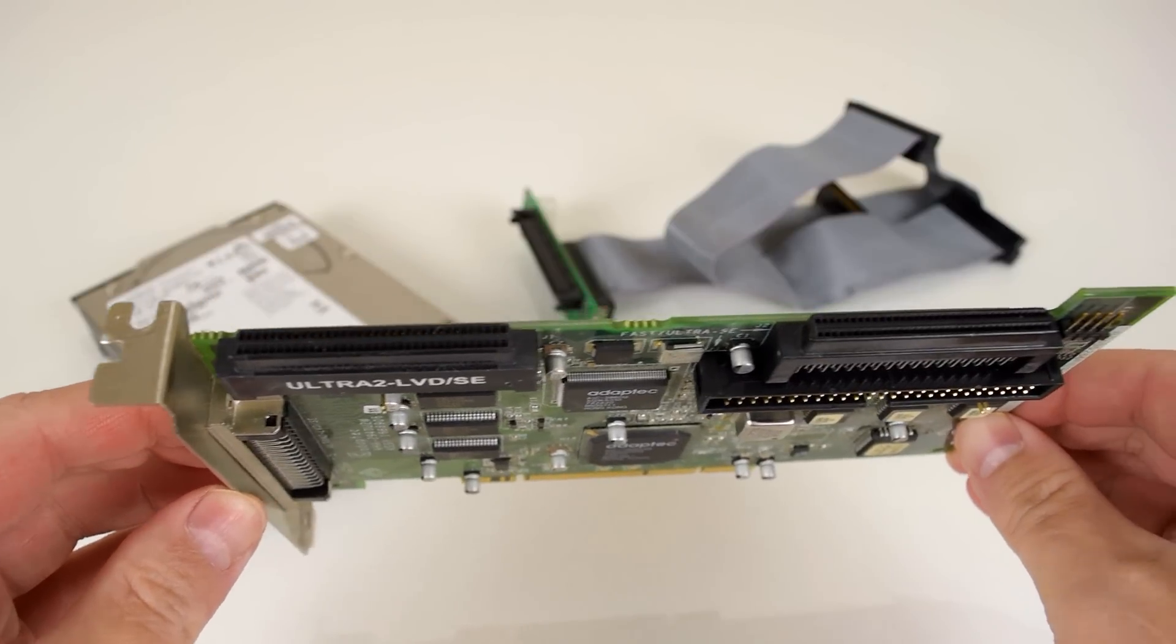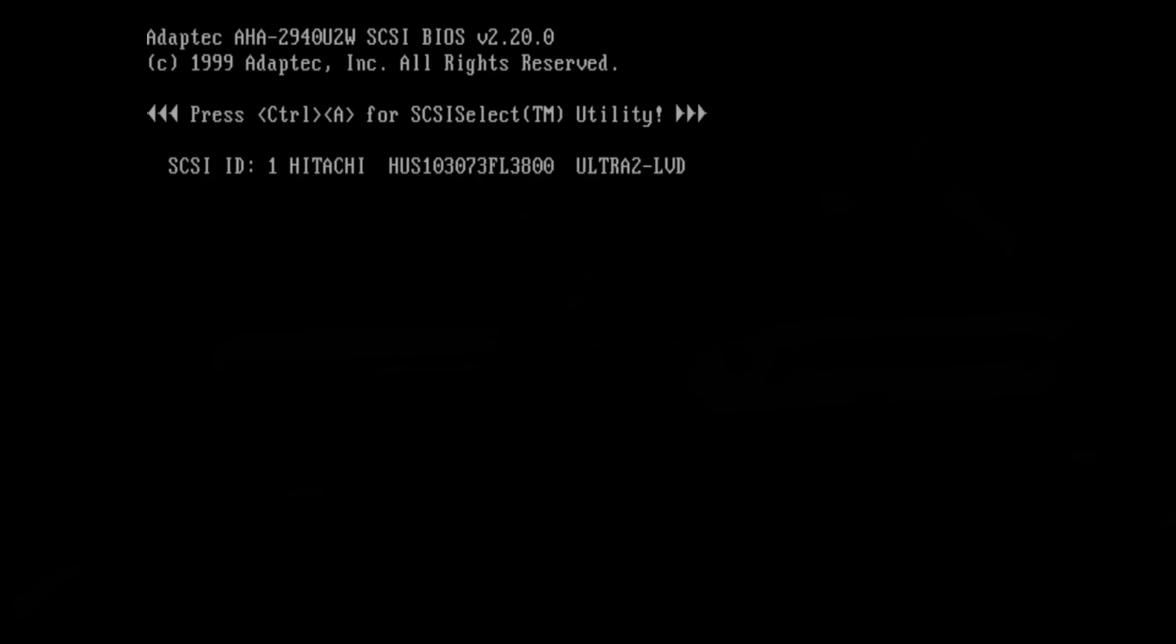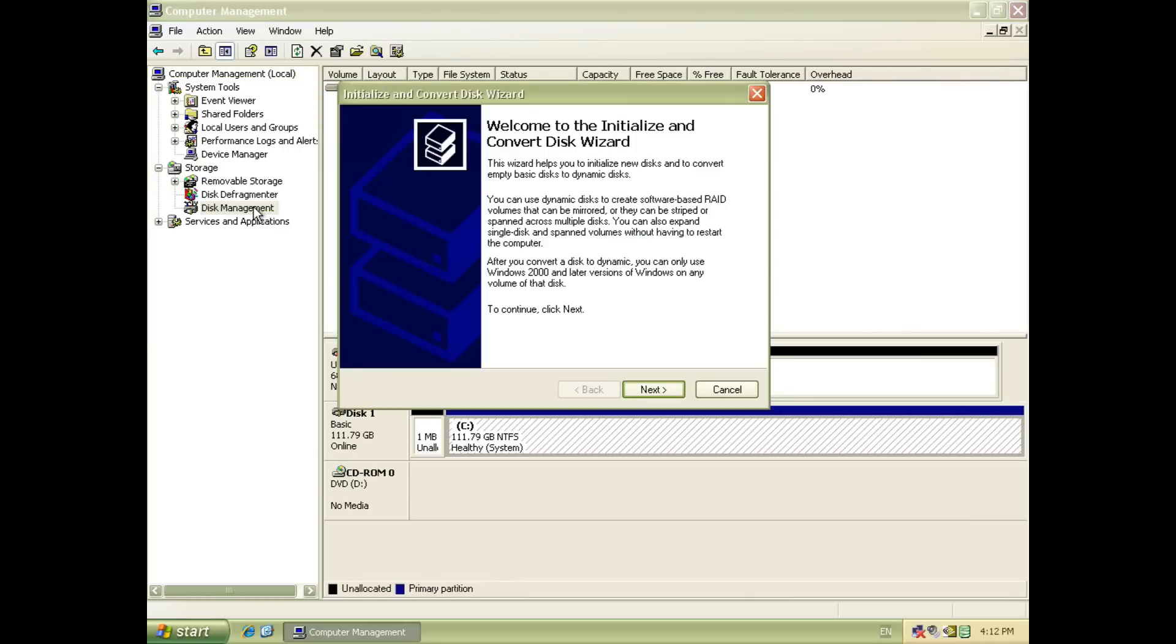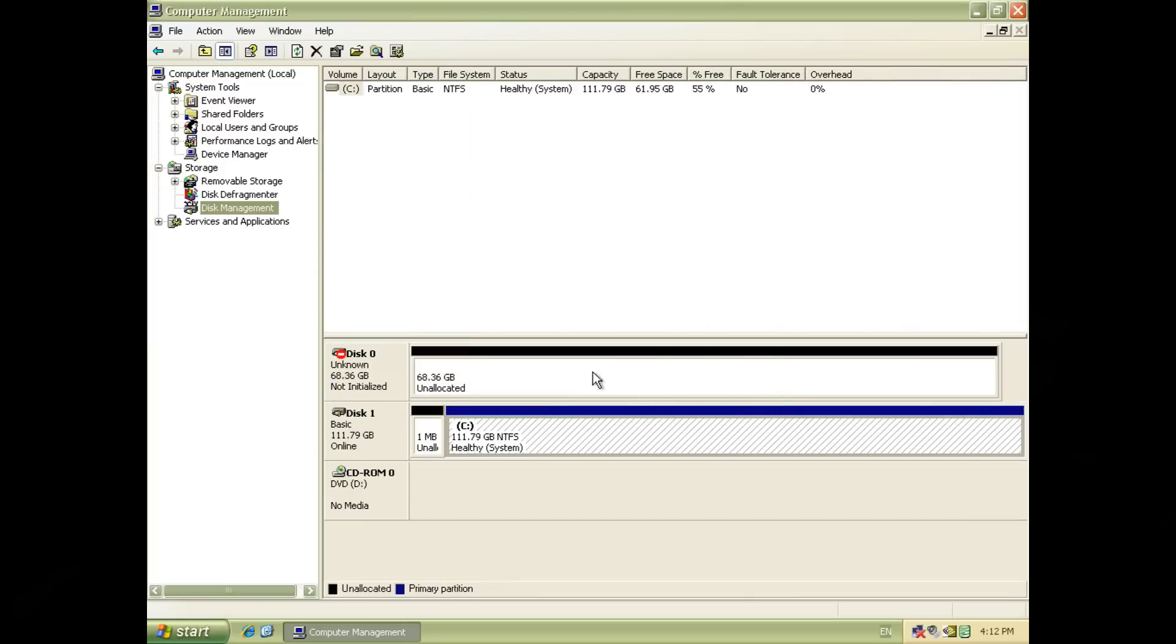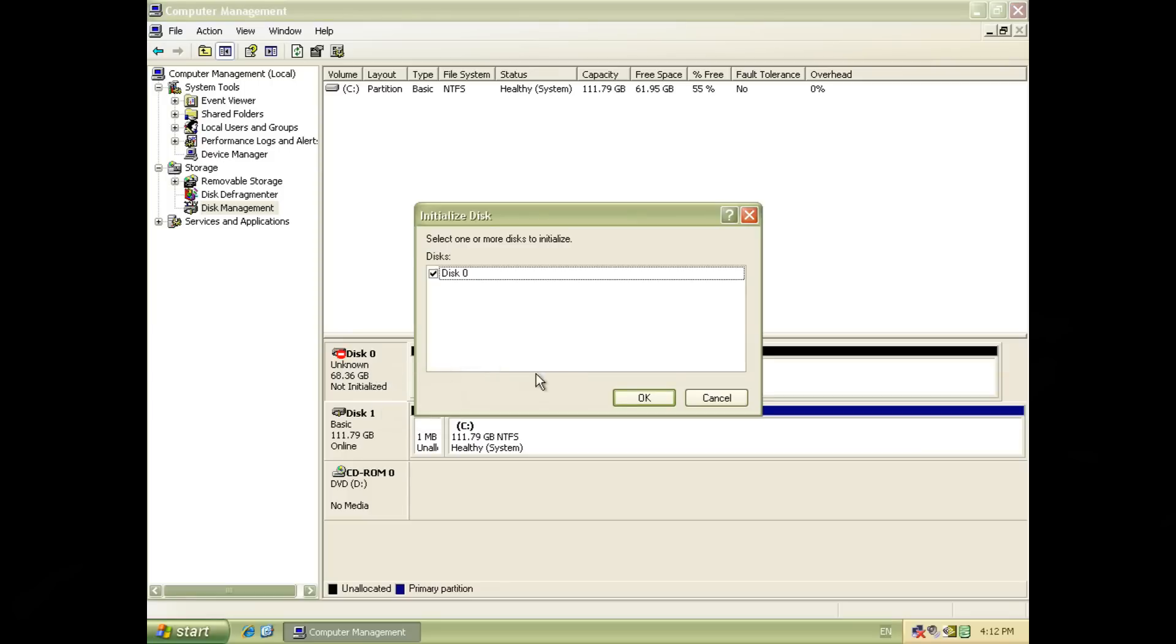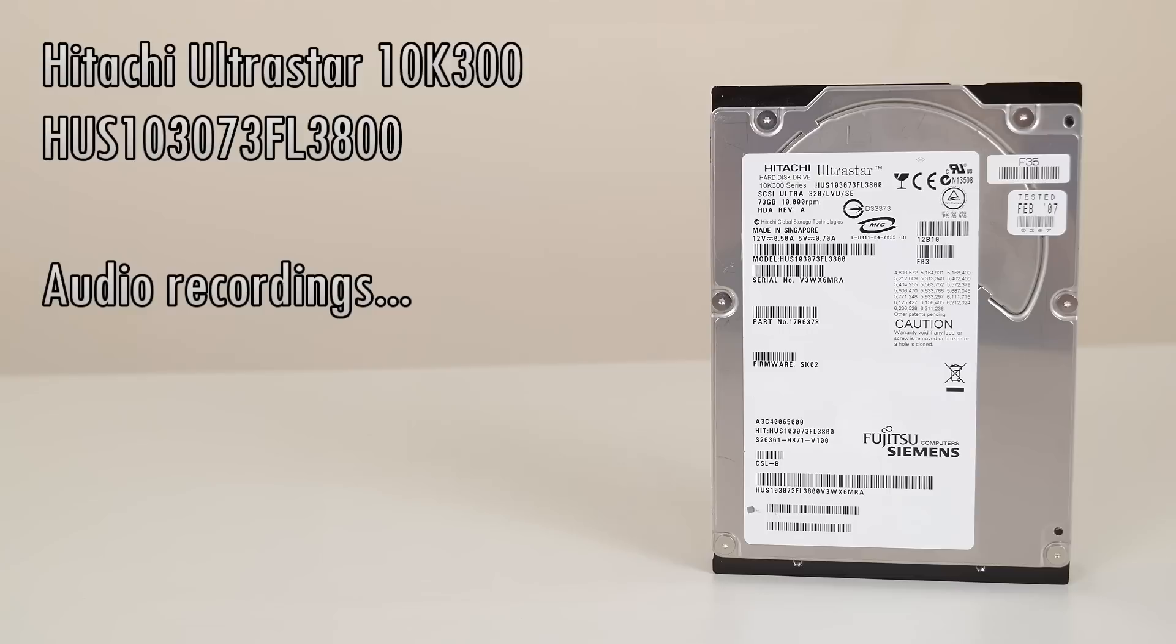The controller has its own BIOS and there's a message when you turn on the computer. The controller was also detected by Windows XP and the drivers installed automatically. I was quite surprised to be honest and I expected this to be a little bit more complicated.